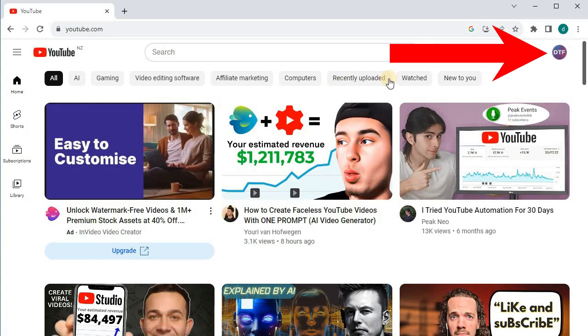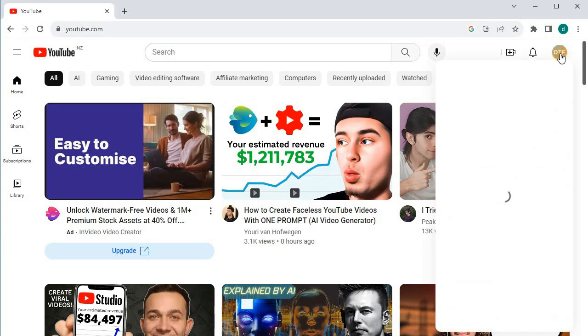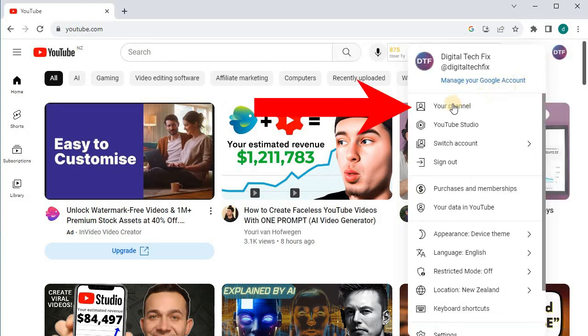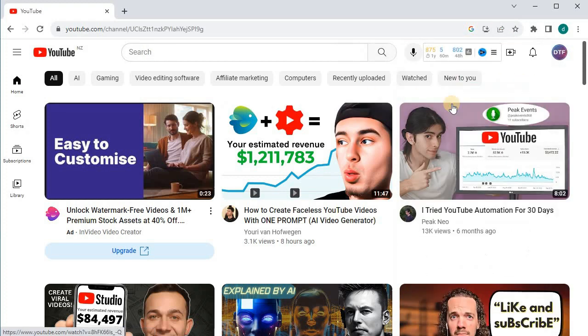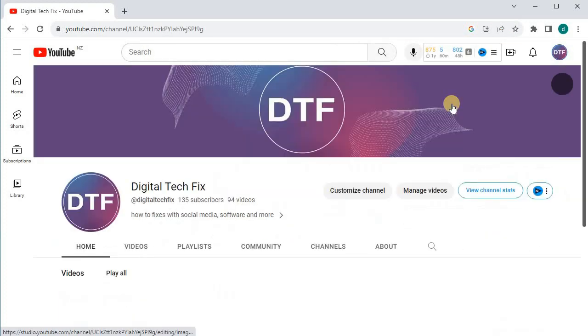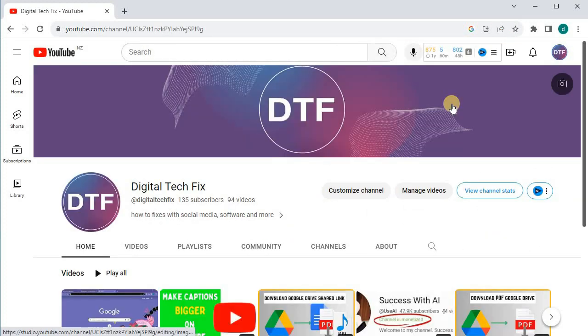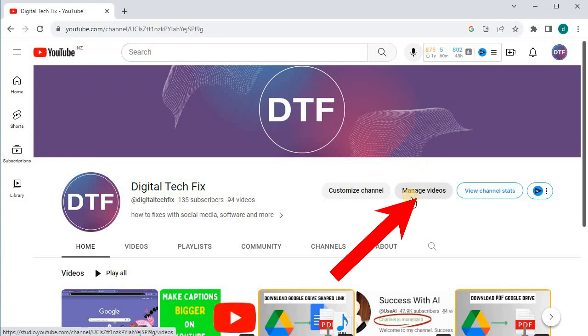Go to your YouTube homepage. Push on this tab here that says Manage videos.